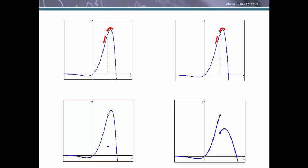Looking in the bottom left, this is the situation where the function is defined differently at this particular point — we have the hole there and the function is defined down here. As we approach from either side, we are still approaching the function value right here, so the limit does exist and it is at whatever this y value is. And then looking in the bottom right, as we approach from the left or the right, we approach different function values, therefore the limit does not exist at this particular x equals a.